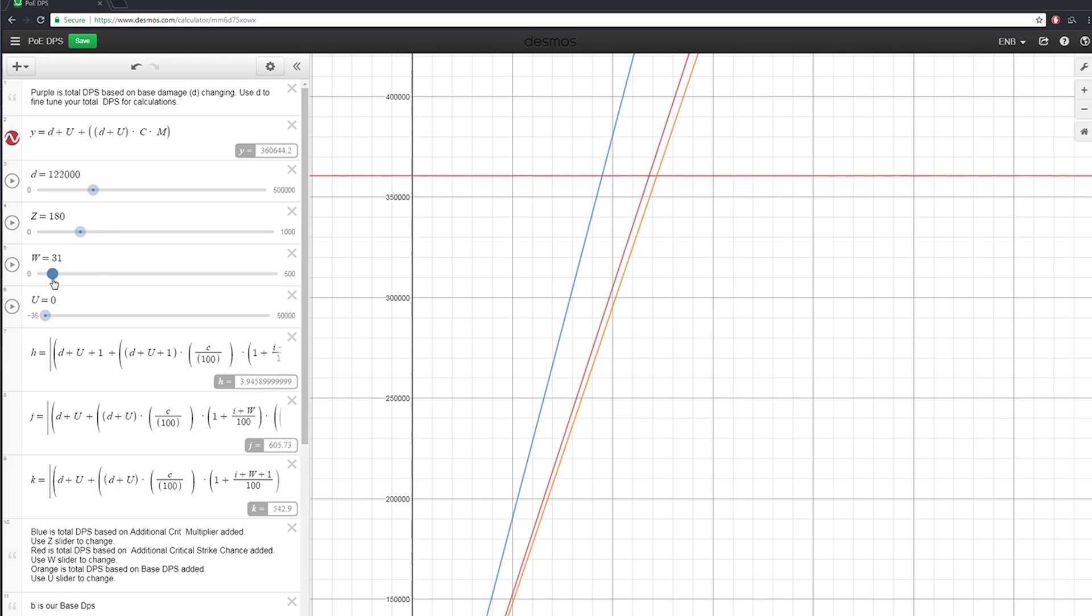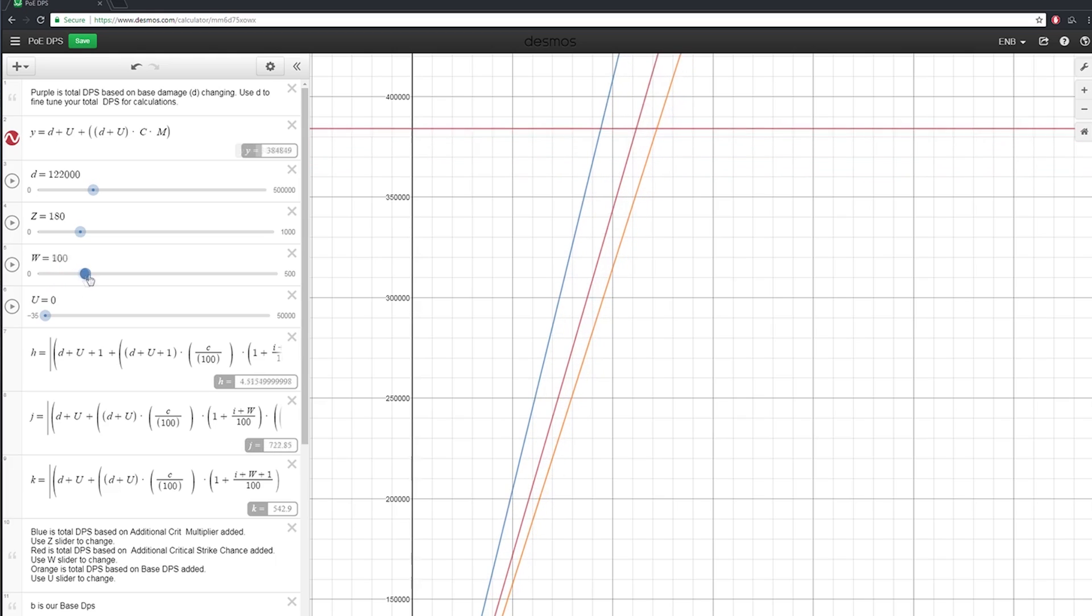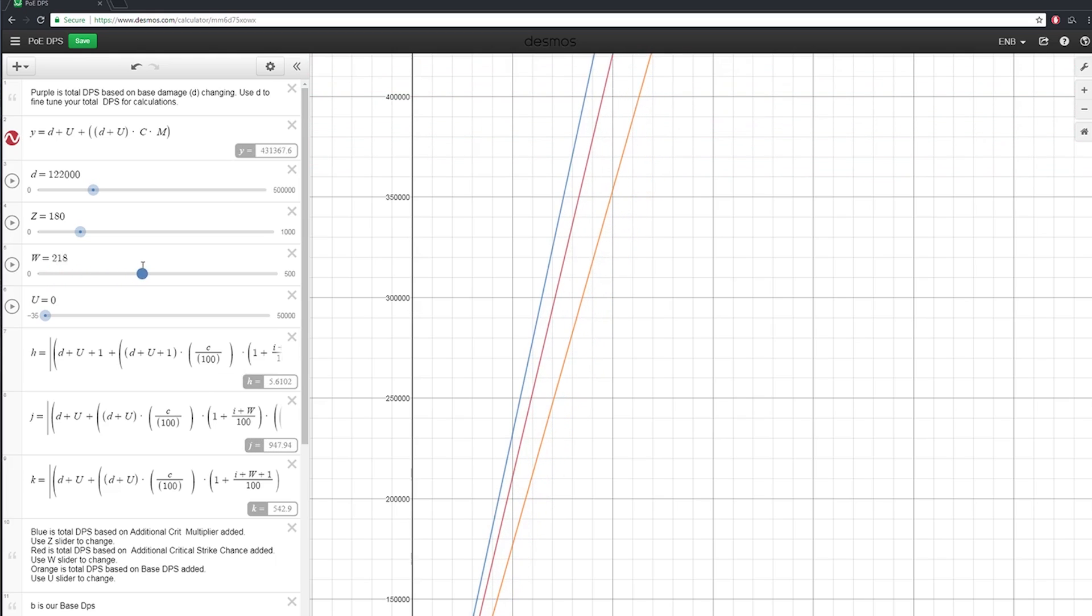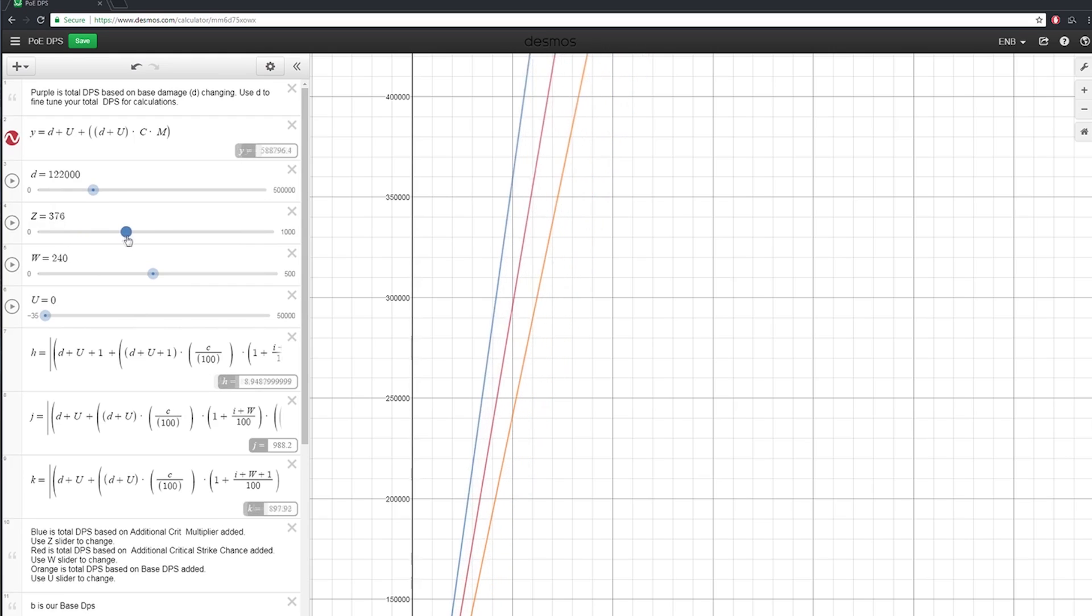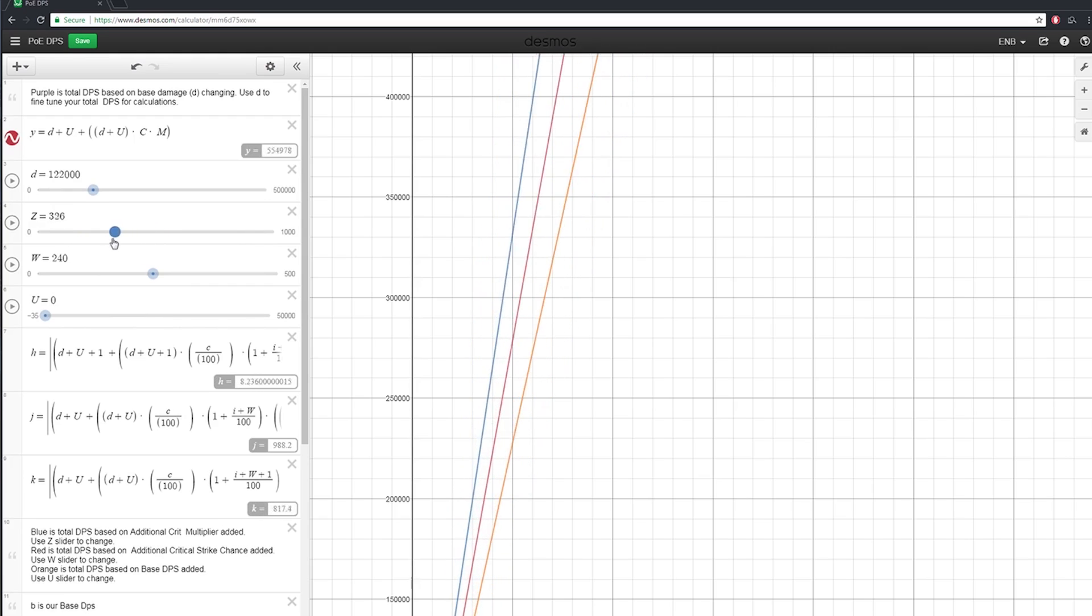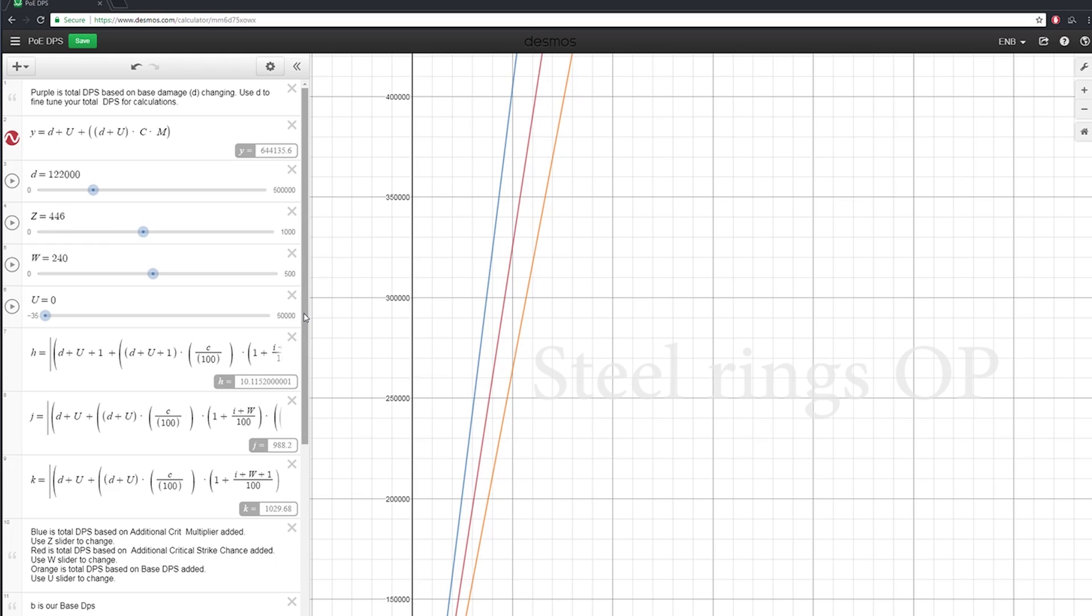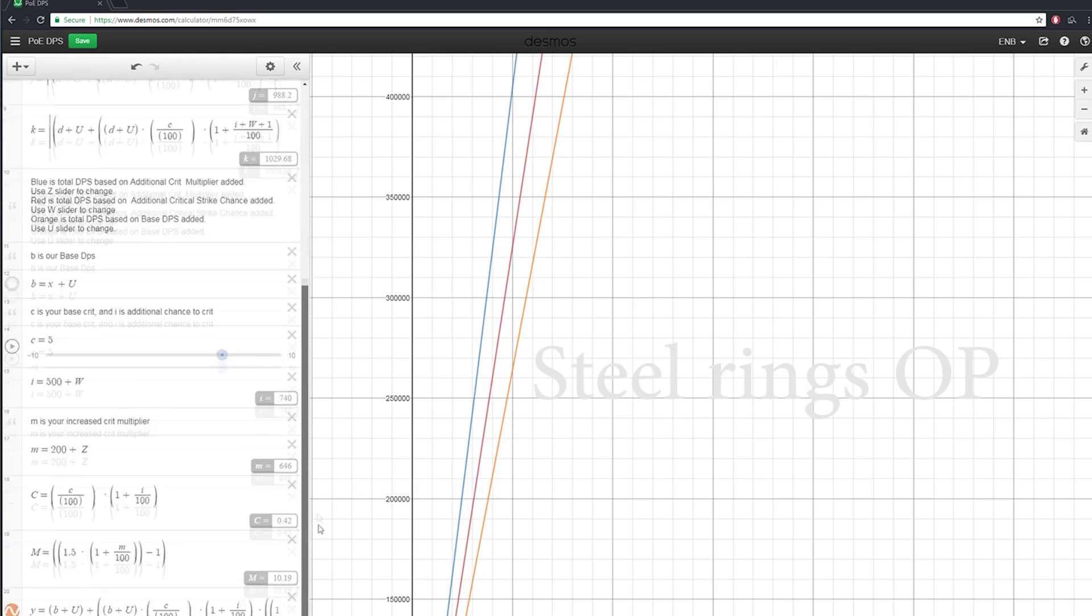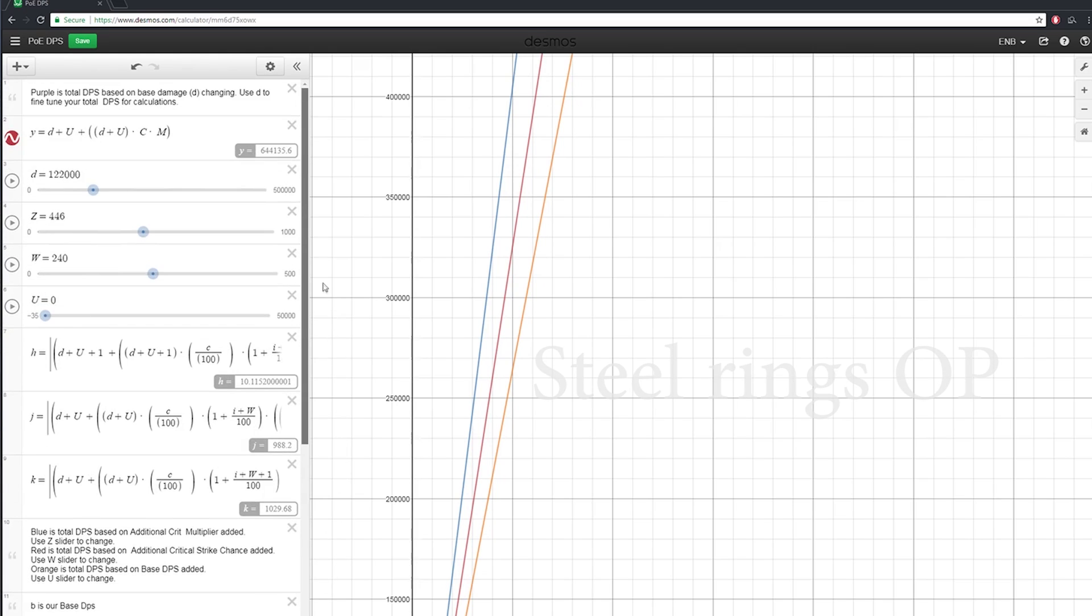Generally speaking in Path of Exile, it's almost always worth adding crit multi or crit over a small amount of base damage. Only in cases like steel rings or large chunks of 10 or more damage are you really going to be able to compare to large amounts of crit multi or crit like 29, 30, 40, 50%.